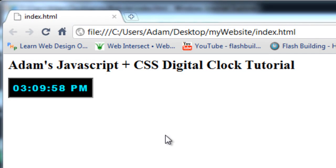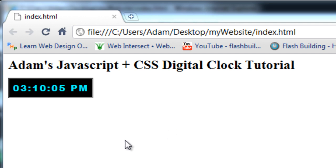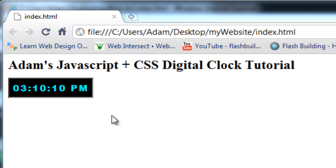Hello everybody, here's the finished product of what you'll be learning how to program from scratch into your web pages using raw JavaScript and some CSS. It's a custom-built digital animated clock that runs in real time on your web pages.